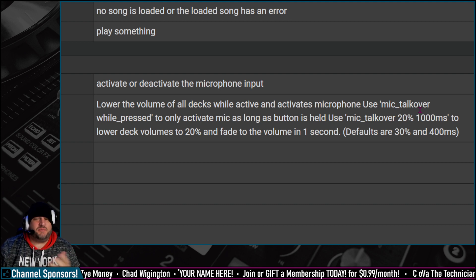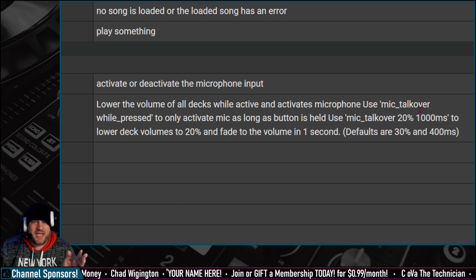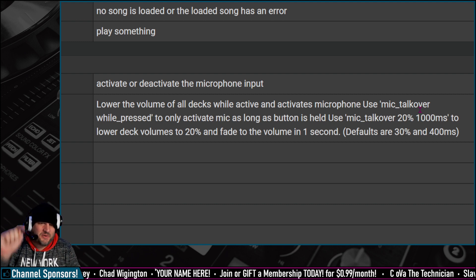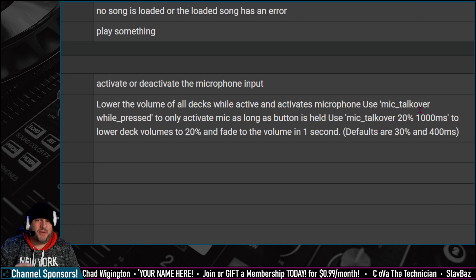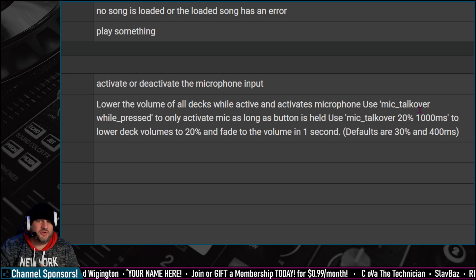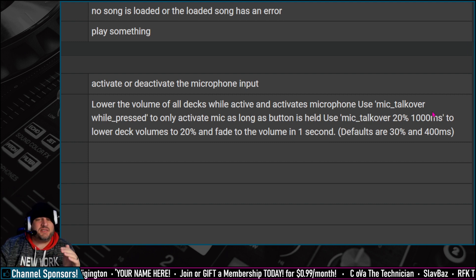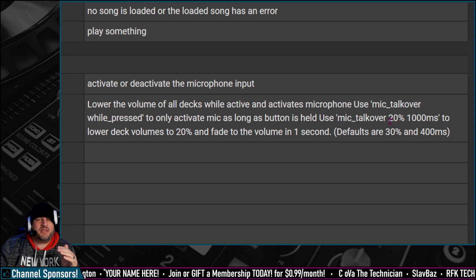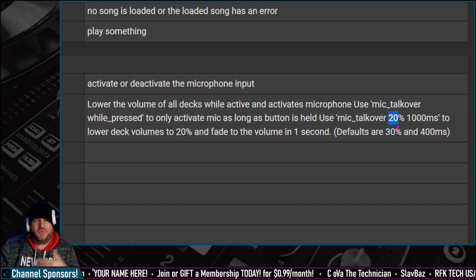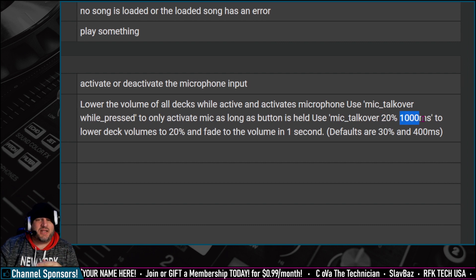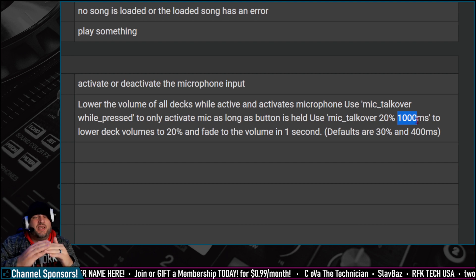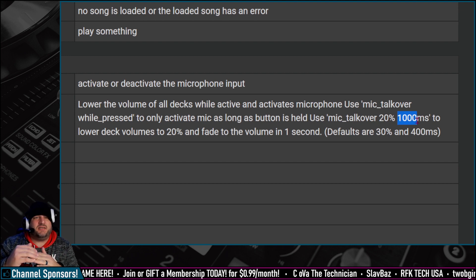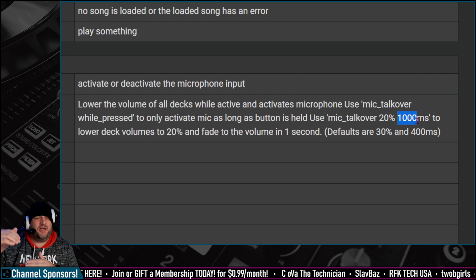You can use mic talk over while pressed to only activate the mic as long as your button is held down. Use mic_talkover 20% 1000ms to lower deck volumes to 20% and fade to the volume in 1 second. Defaults are 30% and 400ms.